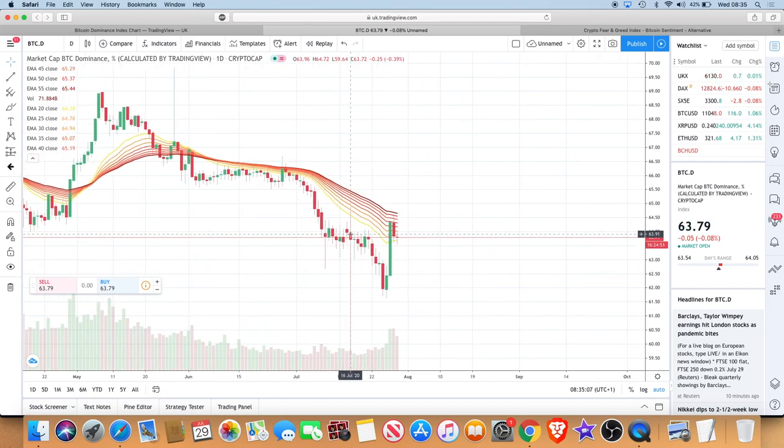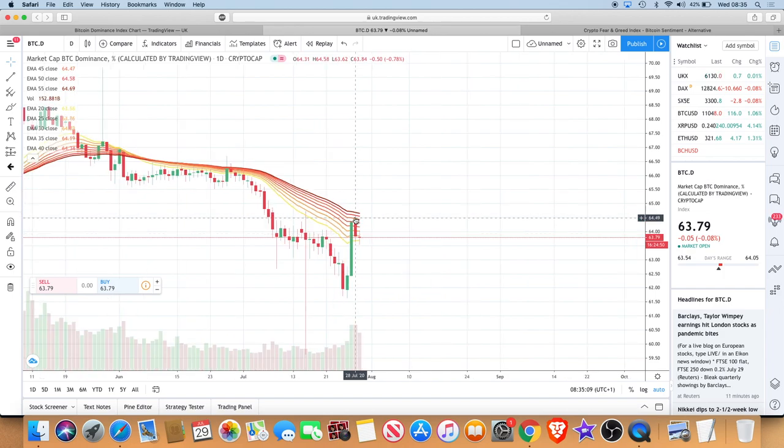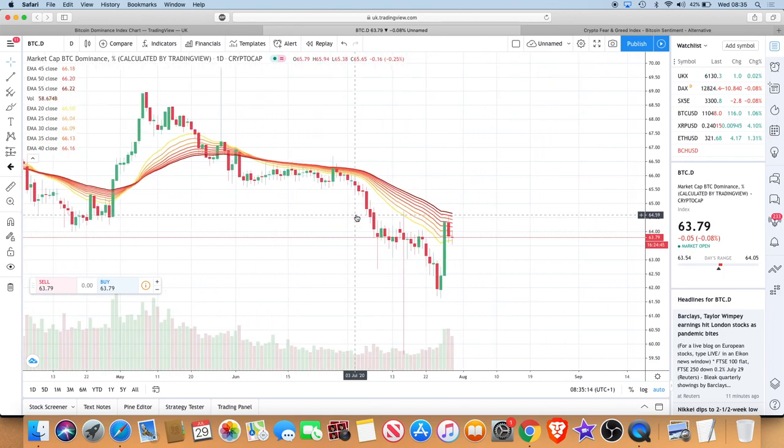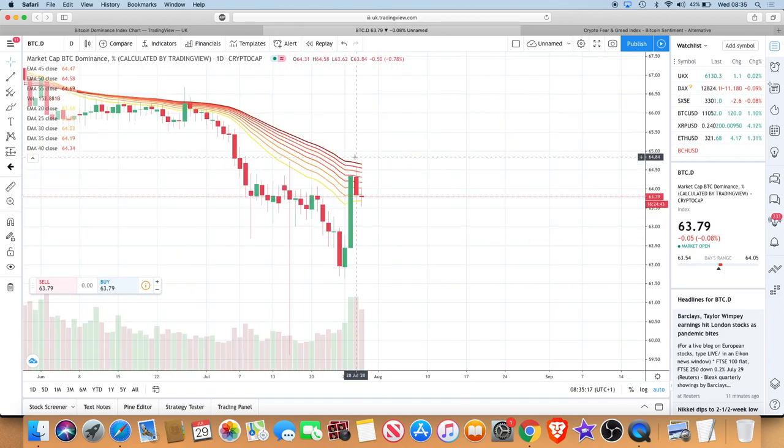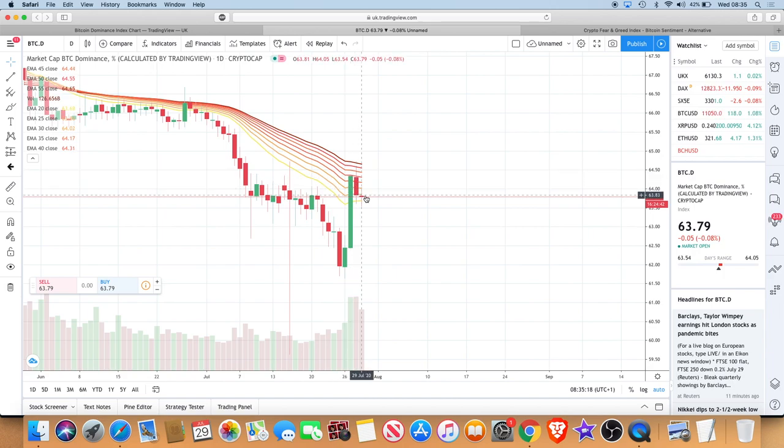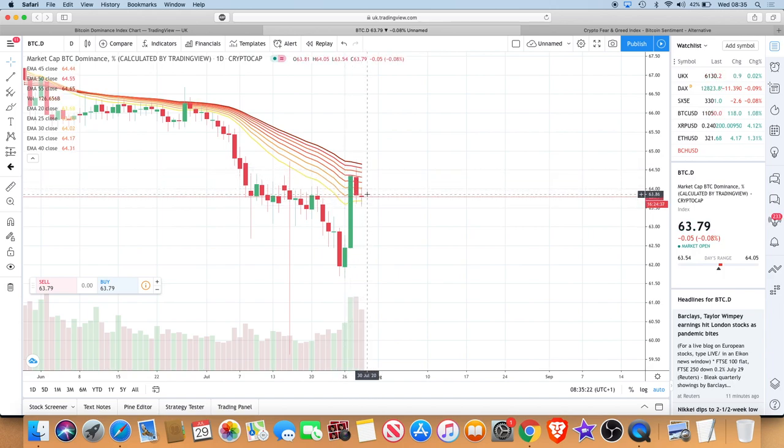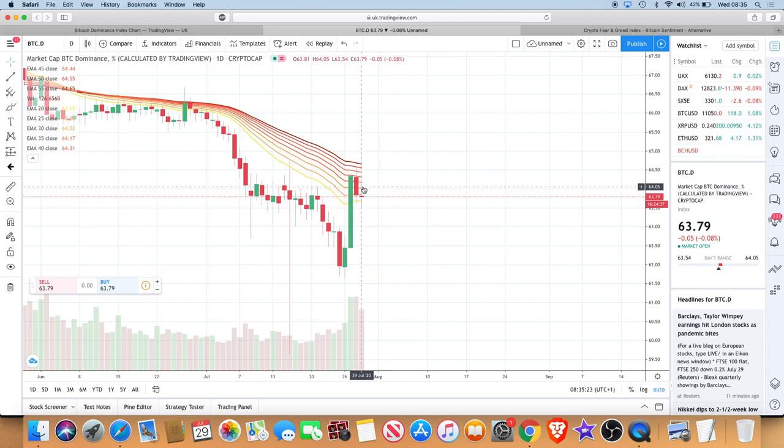But what you can see now is you're getting a bit of a rejection here of the rainbow, which brings Bitcoin dominance back down slightly. So you see that consolidation, money flow back into altcoins, and you get these V-shape recoveries.